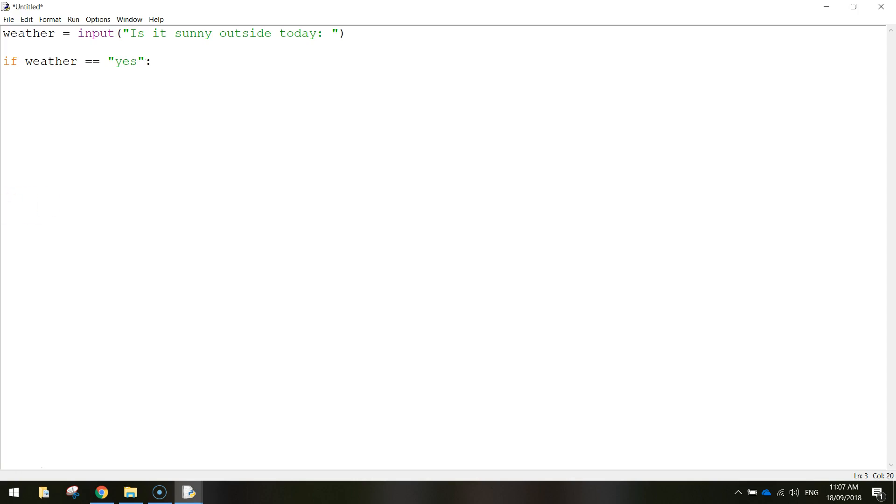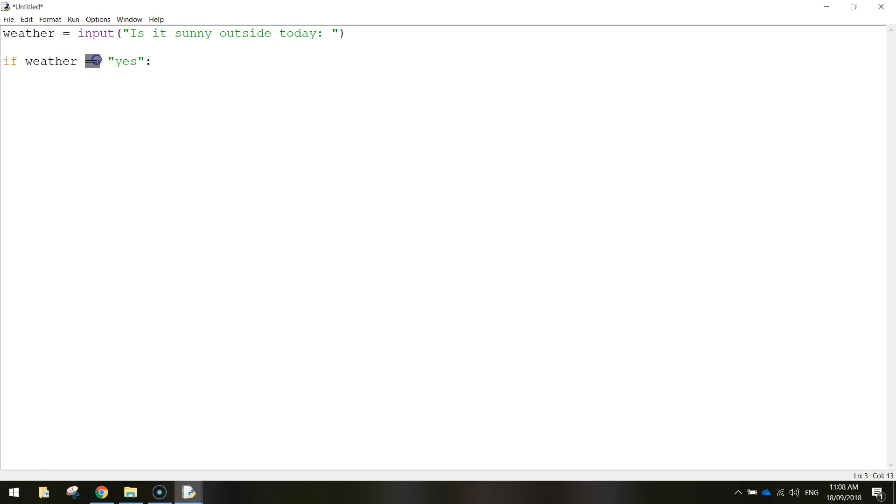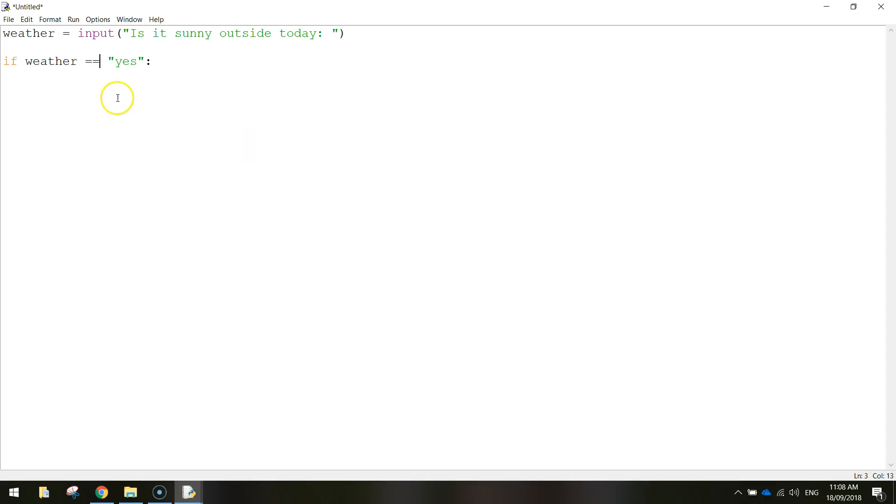Let's break down this line here. So if the weather, so that's this variable up here, is equal to yes. Now you see I've written two equal signs there. That's not a mistake. When you're asking a question in Python, you need to use two equal signs side by side. You can't just write if weather equals yes. You'll get an error. So you need to do equals equals.